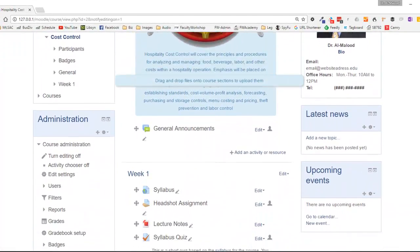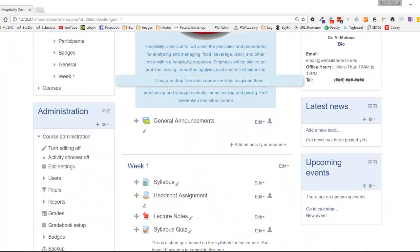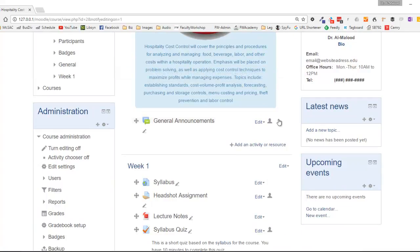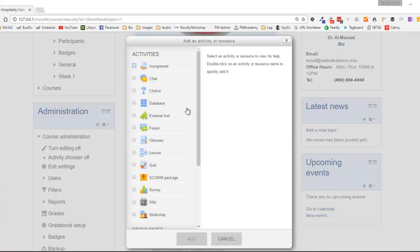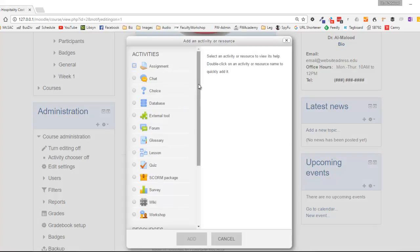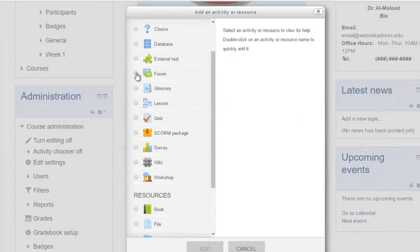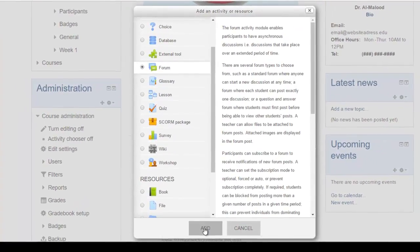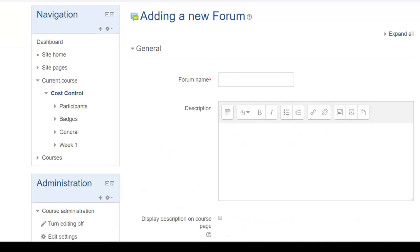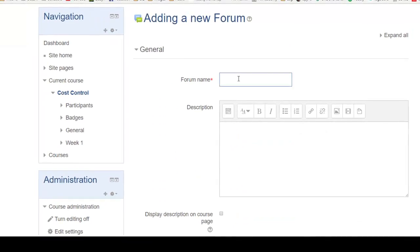I'm going to scroll down a little bit and I would like to have my student question and answer forum appear at the very top of my course right under the general announcements. So what you'll need to do is click on add an activity or resource, select forum, click add, and you're going to need to give your forum a name.